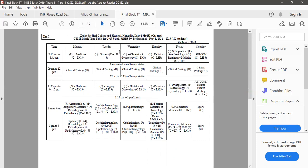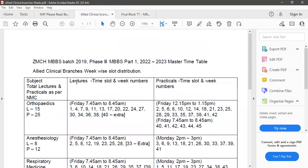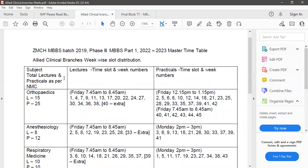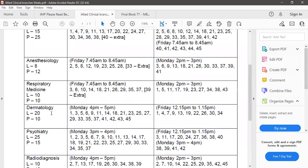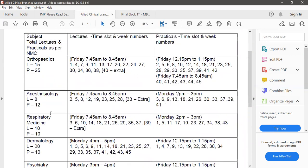The allied clinical branches orthopedics, anesthesia, respiratory medicine, dermatology, radio diagnosis, psychiatry and dermatology, I have prepared a different PDF file where it is mentioned that lecture and practical weeks and timings slots for these allied clinical branches.